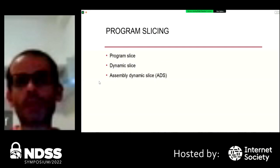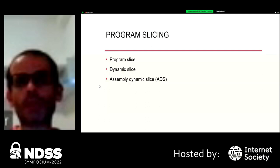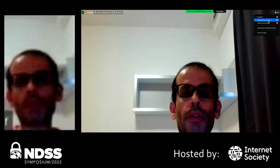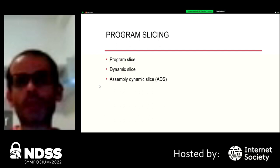I will give some brief description related to program slicing. A program slice is a set of program statements that may affect the value at some point of interest. A dynamic slice is a set of program statements that actually affect the value assigned to a variable at a specific statement for a particular execution. An assembly dynamic slice is the set of assembly instructions that actually affect the value assigned to a register or memory location at a specific instruction for a particular execution.